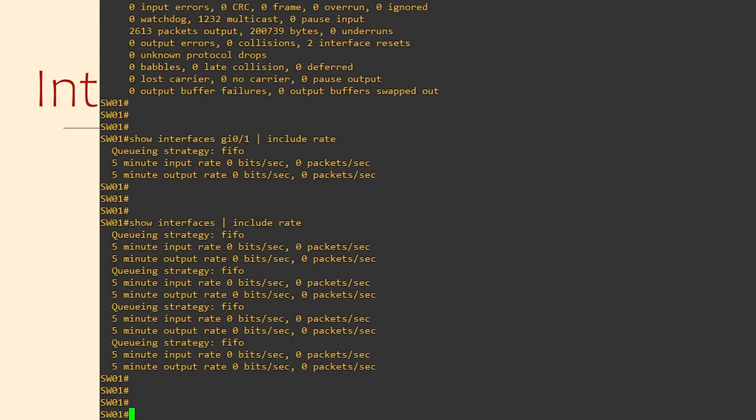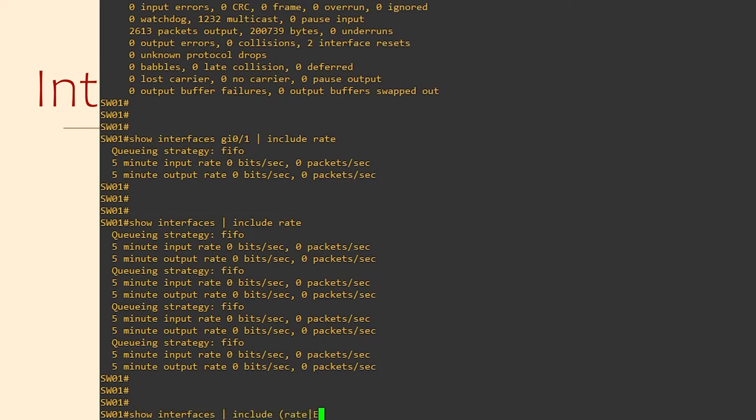The include command uses regex. If you're not familiar with what regex is, well, it's simply an advanced method for matching things. So, what we can do is use include, and then put the words rate and ethernet inside brackets. Notice that they're separated by the pipe character.